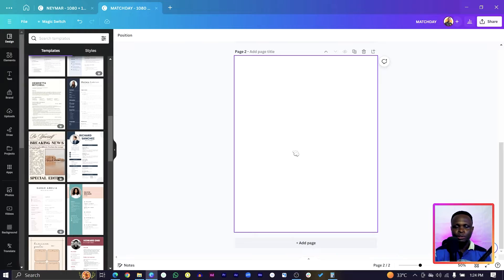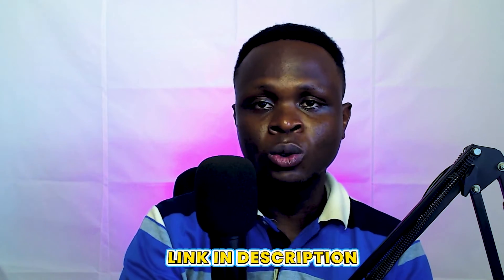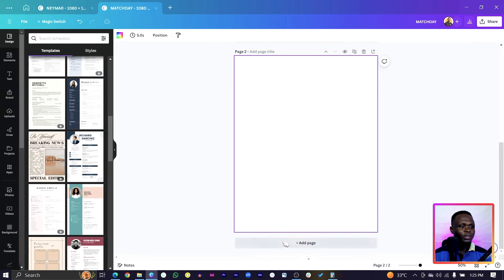Another thing you need to know is that all the assets I use in this design, I've left the link in the description so you can easily download them to follow this tutorial. Unfortunately I haven't been able to upload the template, so make sure you're finding all the assets down there in the description.